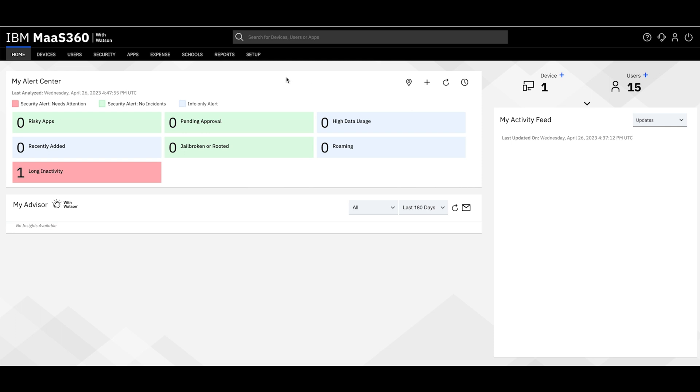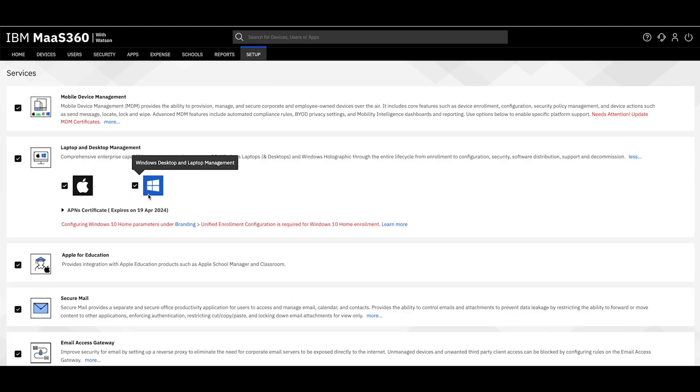First, start by confirming that Windows desktop and laptop management is enabled for your environment.